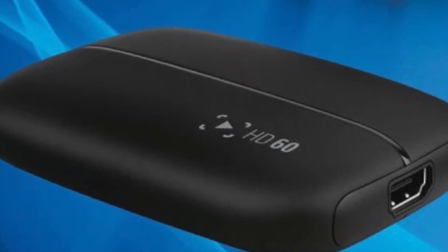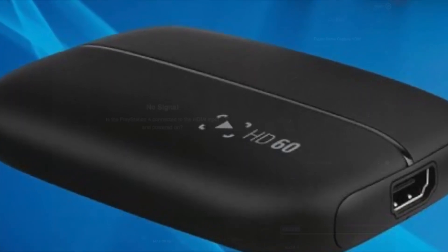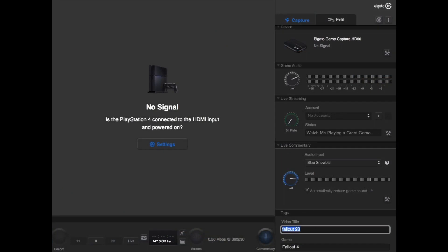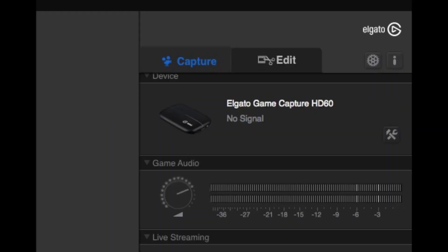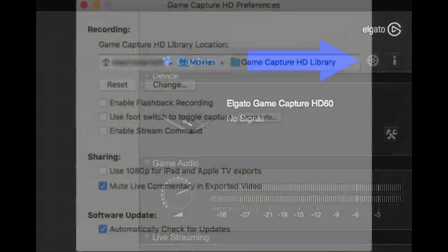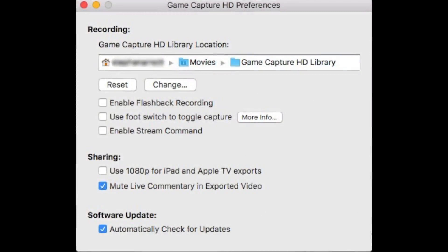We'll deal with the Elgato side first. If you look on the screen now you'll see the control window for the GameCatcher software. What we want to do is take a closer look at the top right-hand corner of the screen. There are two icons here — there's this cog icon which is the preferences — and if we click on that we come to this window. The particular setting we're interested in here is 'Enable Flashback Recording.' Flashback recording is very useful under some circumstances, but it takes up a lot of the CPU's energy, so turning that off is a great saver in that respect.